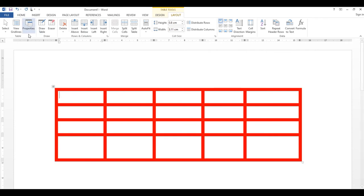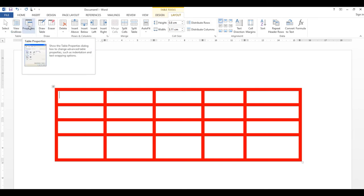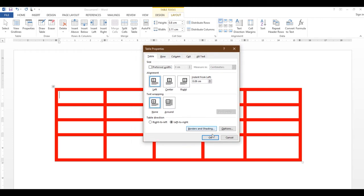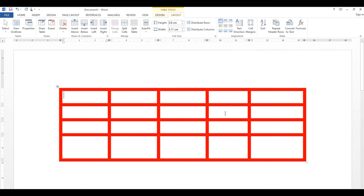View Gridlines سے table کی lines نظر آئیں گی یا نہ آئیں۔ Table Properties پر click کریں تو table کی properties آئیں گی — آپ یہاں سے decide کریں کہ table left، center یا right میں ہو۔ Center select کر کے OK کریں تو table page کے center میں آ جائے گا۔